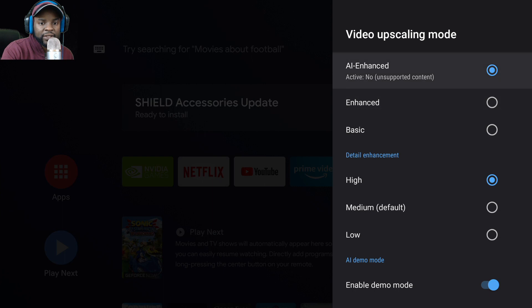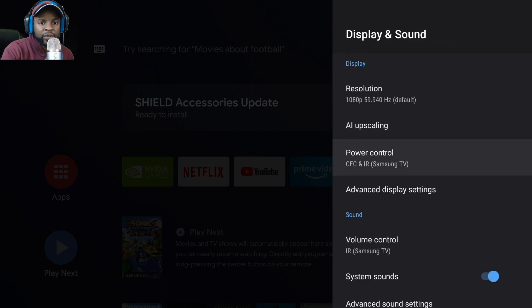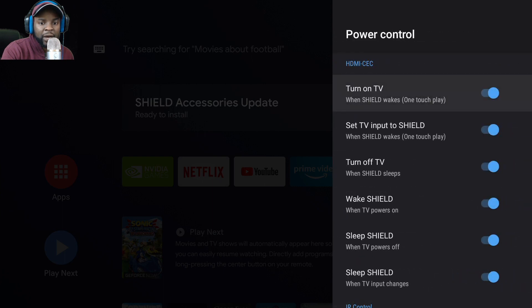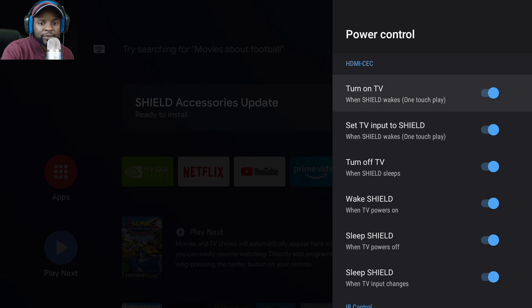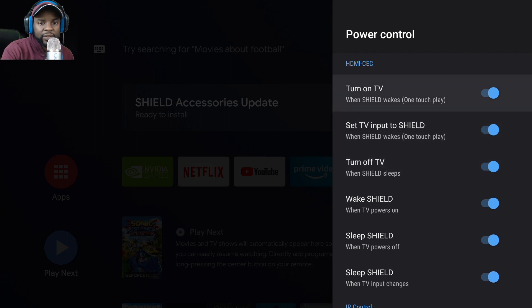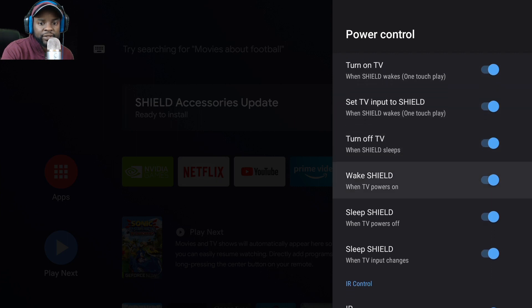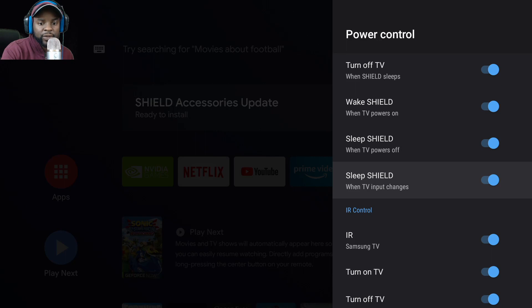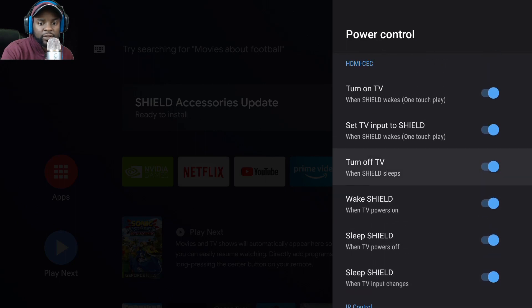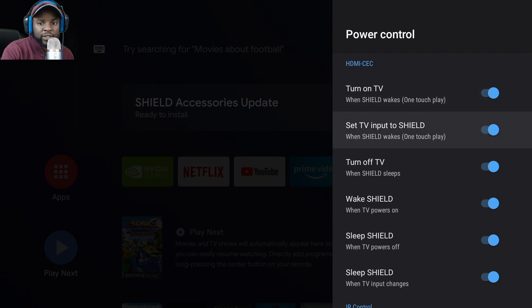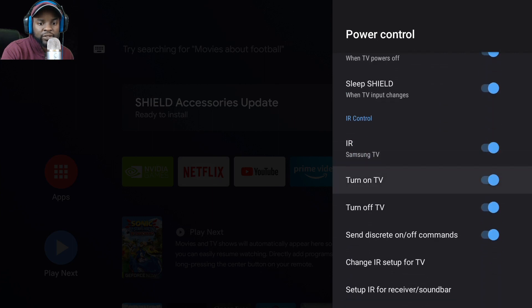This is the power settings, which is pretty cool. You guys want to know, can this controller wake up the Shield, turn off the TV, and all that fun jazz? Yes you can, and here is where you set all those features. Turn on TV when Shield wakes, sleep Shield when TV's powered off, turn off TV when Shield sleeps - all this jazz.